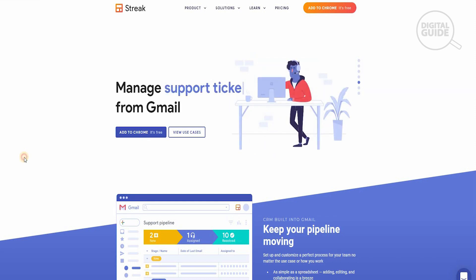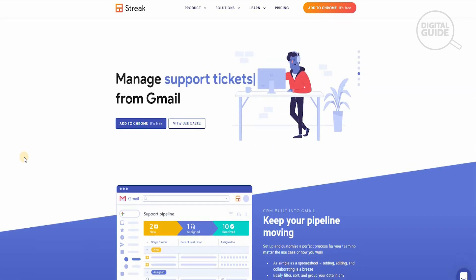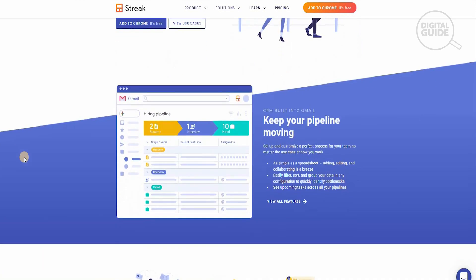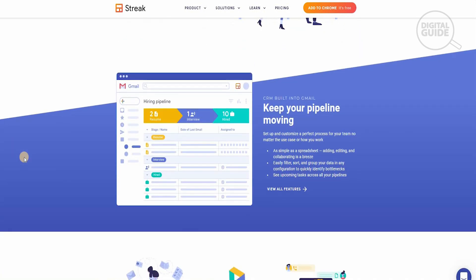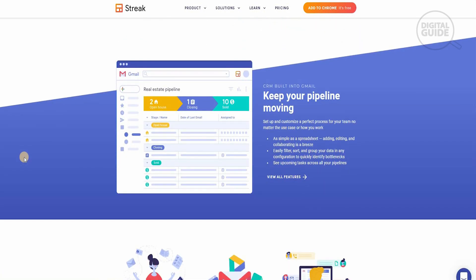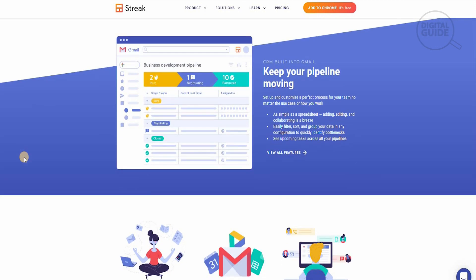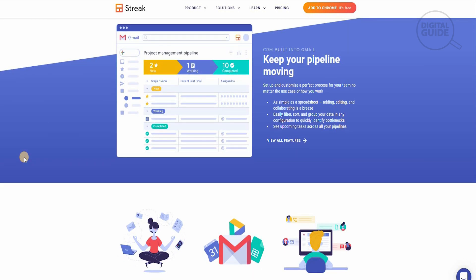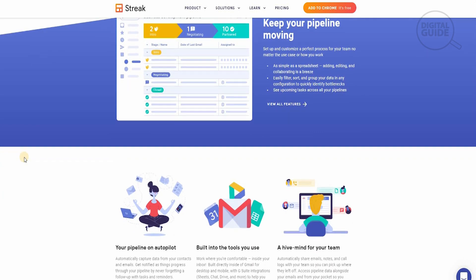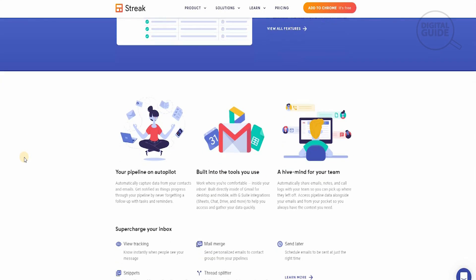The main reason why this has become one of the most sought-out tools in the industry is that it keeps your pipeline moving. You can set up and customize a perfect process for your team no matter the use case or how you work. It's as simple as a spreadsheet — adding, editing, and collaborating is a breeze. Easily filter, sort, and group your data in any configuration to quickly identify bottlenecks and see upcoming tasks across your pipelines.